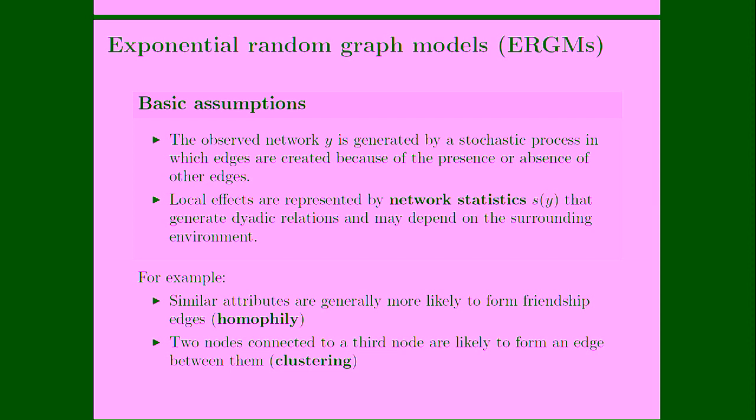For example, nodes with similar attributes are generally more likely to form friendship edges. So this is regarded as homophily. Two nodes connected to a third node are likely to form an edge between them. So this is basically a triangle or clustering.